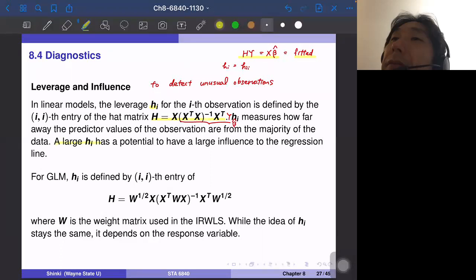A large h_i has the potential to have a large influence on the regression line. For GLMs, we need a slight modification to this formula. The hat matrix H is given by a similar formula but involves a weight matrix W. If W is a diagonal matrix proportional to the identity matrix, it cancels out, but otherwise we get a slightly different result. W also depends on the estimates beta-hat, mu-hat, and eta-hat. The basic idea remains the same: if an observation is extreme and has potential influence on the regression line, then h_i is large.